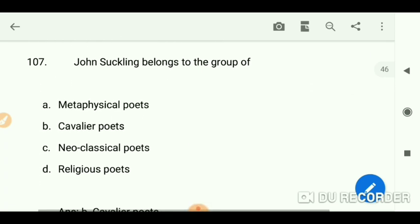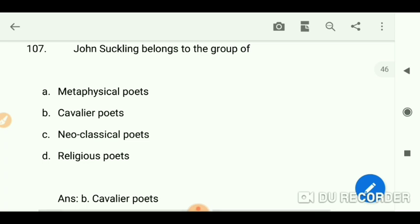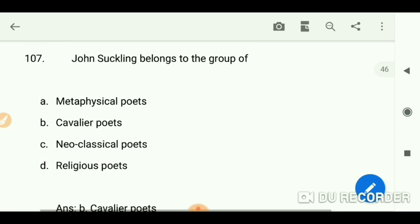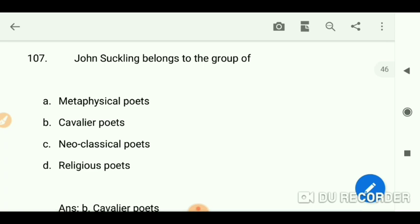John Suckling belonged to the group of Cavalier poets. For all the metaphysical, Cavalier, neoclassical, and religious poets, I have made shortcut videos so you can remember all the poets related to these schools. Check out those videos — they will help you.